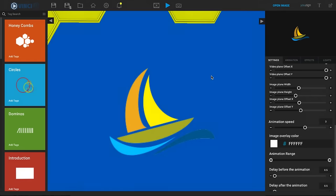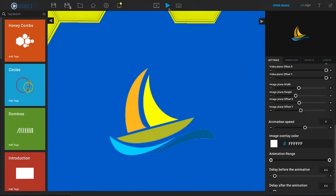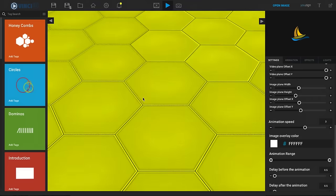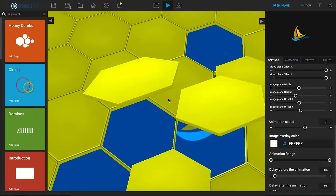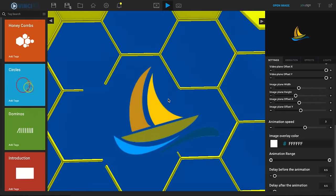But let's say for example you did not want to see all the honeycombs right here. Maybe you want to cut that part out of your animation.